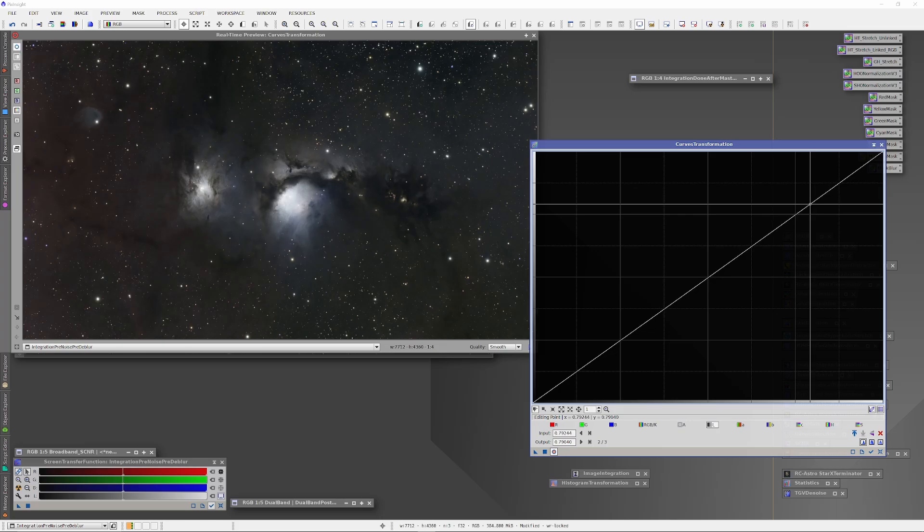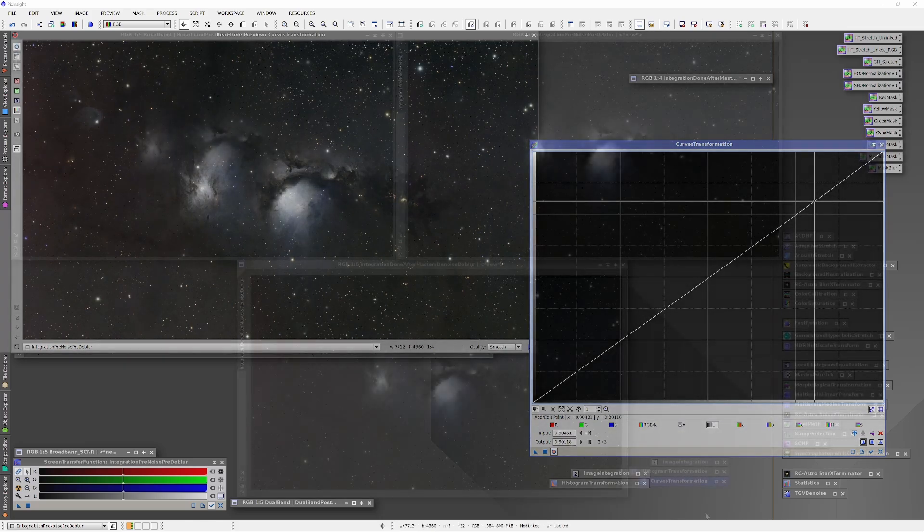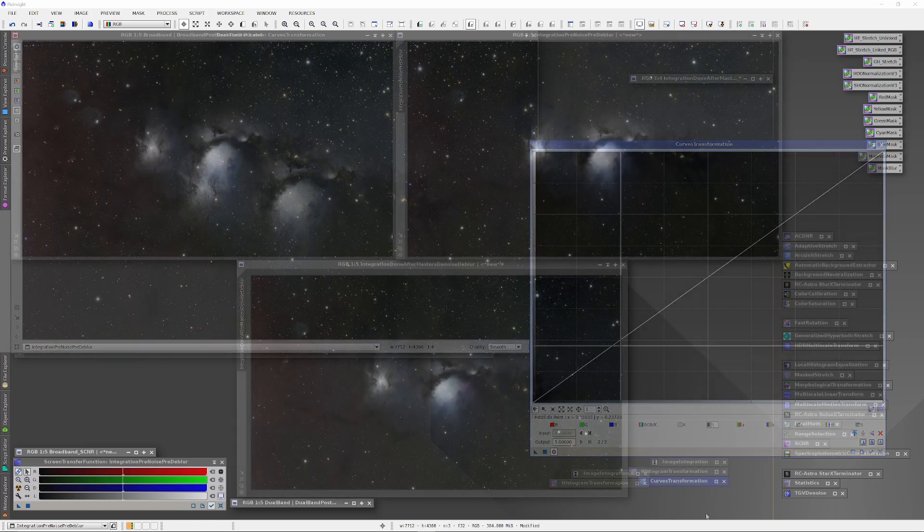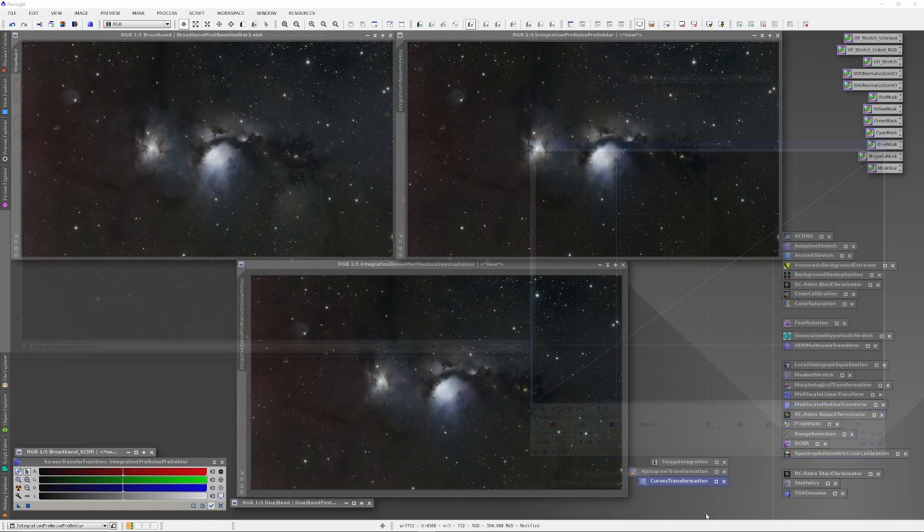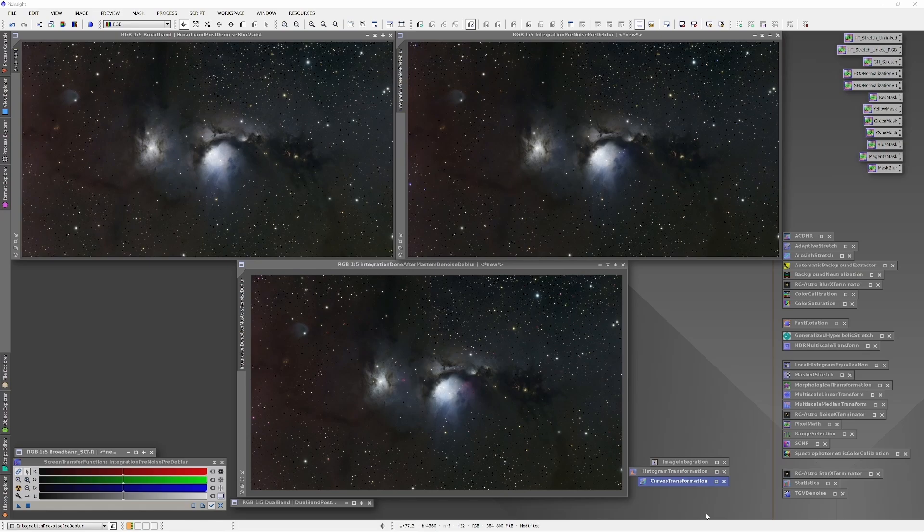The process eventually leaves us with three finished masters. Above left is the broadband only data. Above right is the integration of dual and narrowband data prior to the blur and noise exterminators being run. Lower center is the integration of the dual band and broadband data made after the blur and noise exterminators had been run.